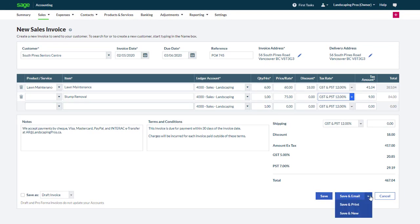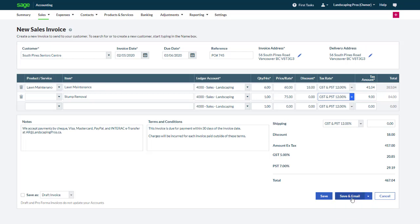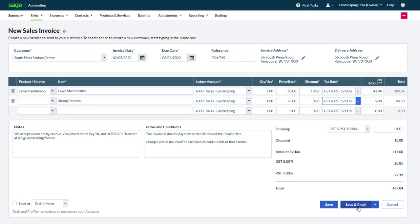A drop down menu allows you to save and email, save and print, or save and create a new invoice. The most commonly used option here is save and email. Let's click it.